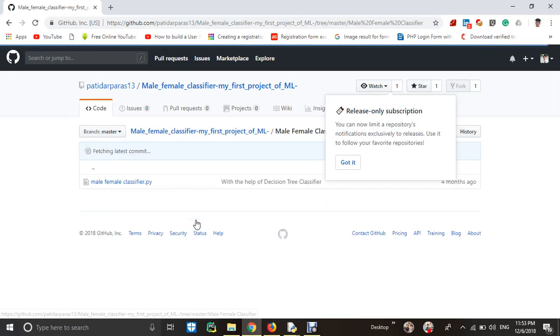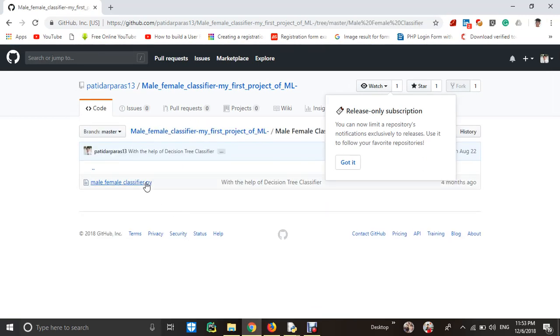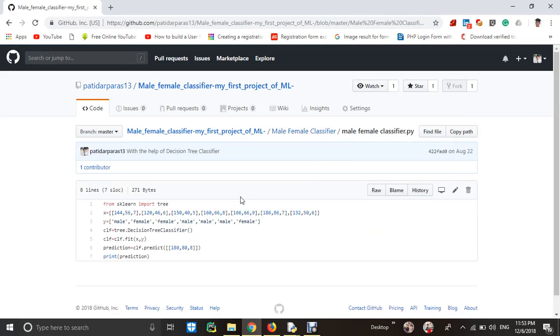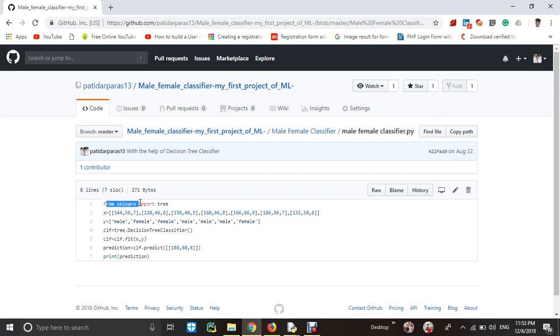Male-female classifier is a Python file. I will open. And here, what about Escalon library, scikit-learn. From Escalon I imported a tree.